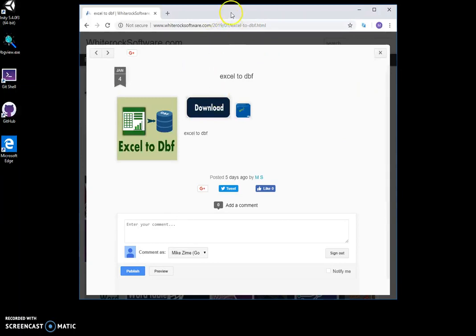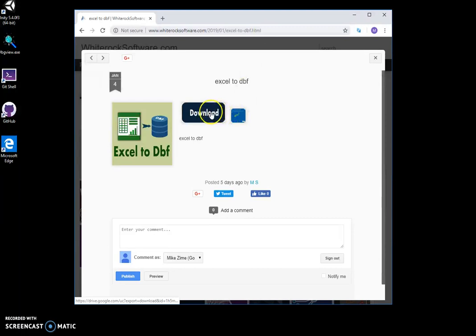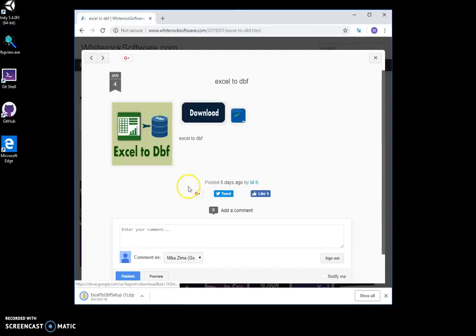Here is my website where it's located. I will leave a link in the description. I double-click on download to download this tool.